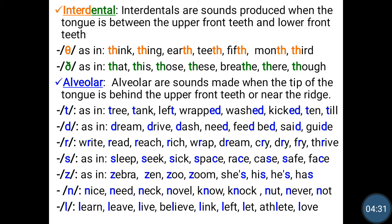Alveolar. Alveolar — a sound made when the tip of the tongue is behind the upper front teeth or near the ridge. We have t, d, r, s, z, n, and l. Now, t as in tree, tank, left, wrapped, washed, kicked, tan, tail.